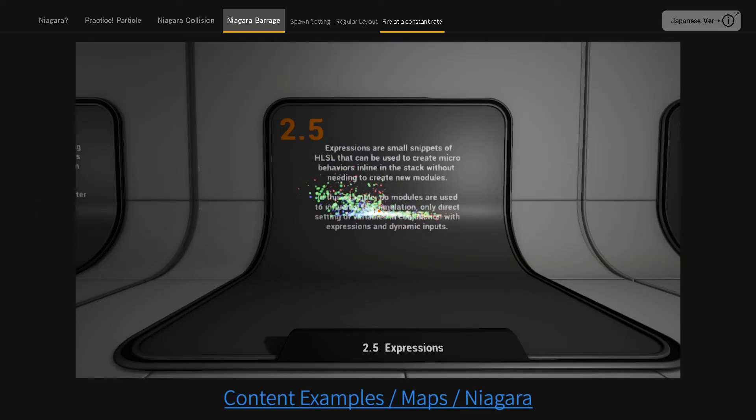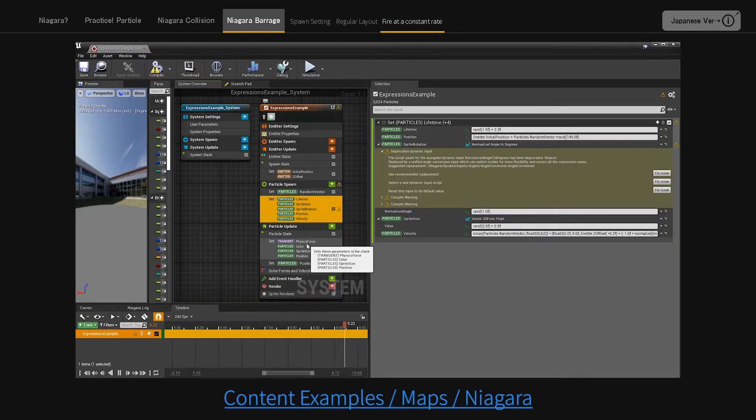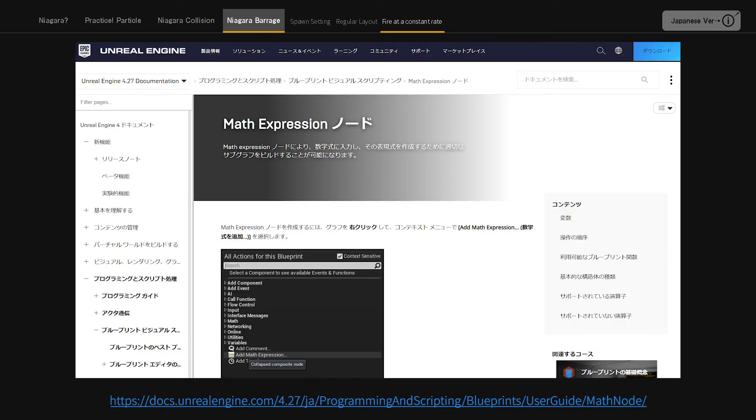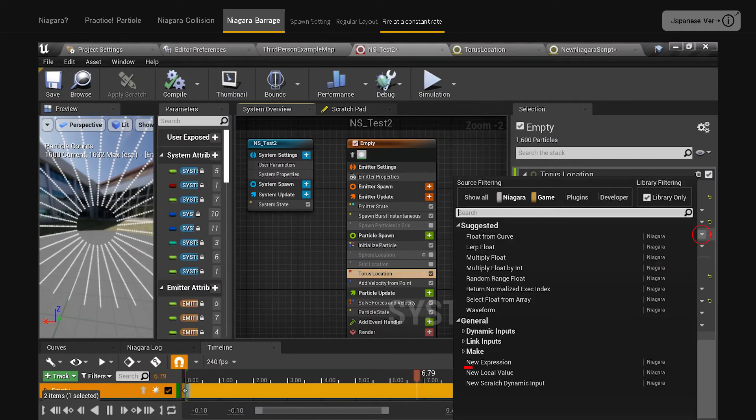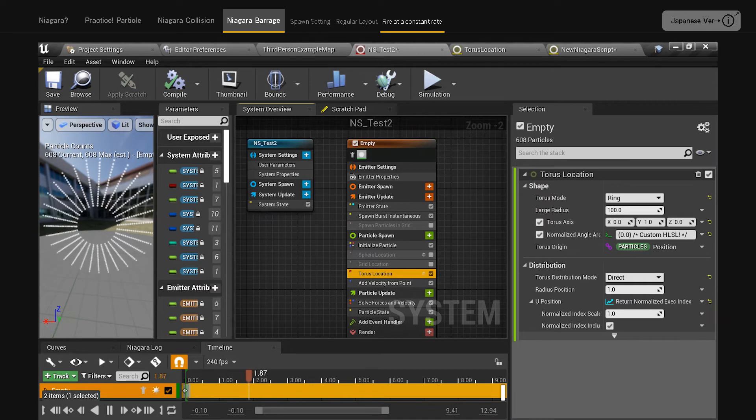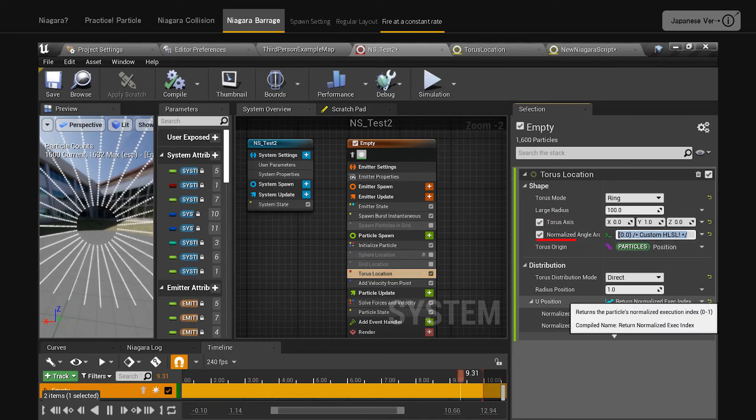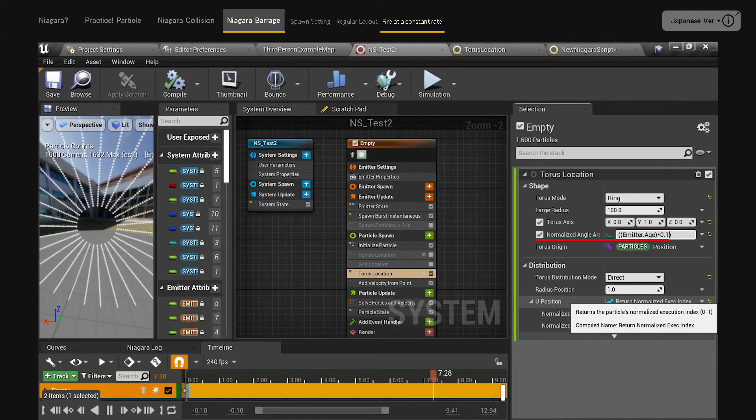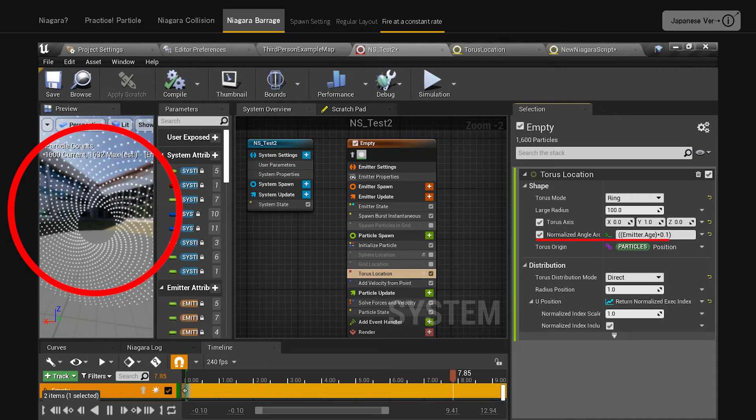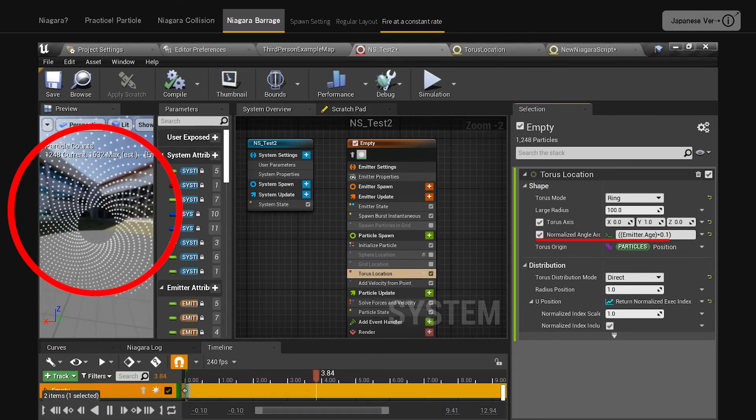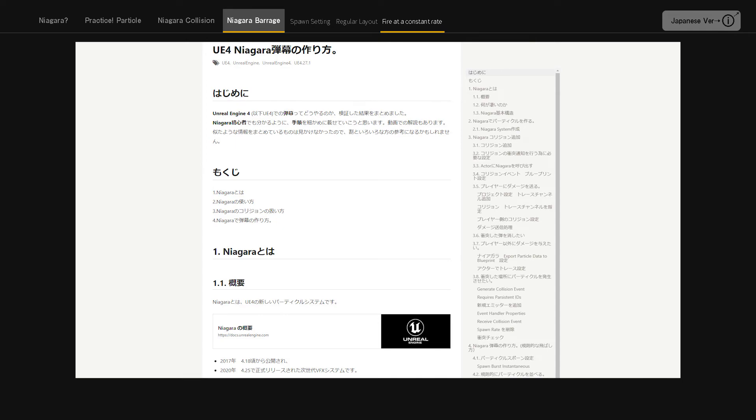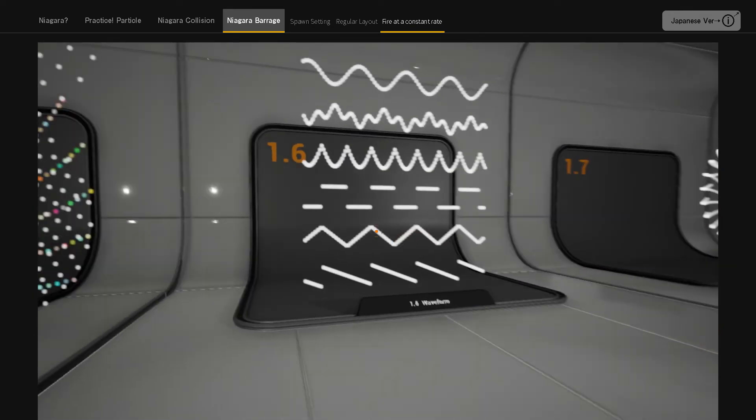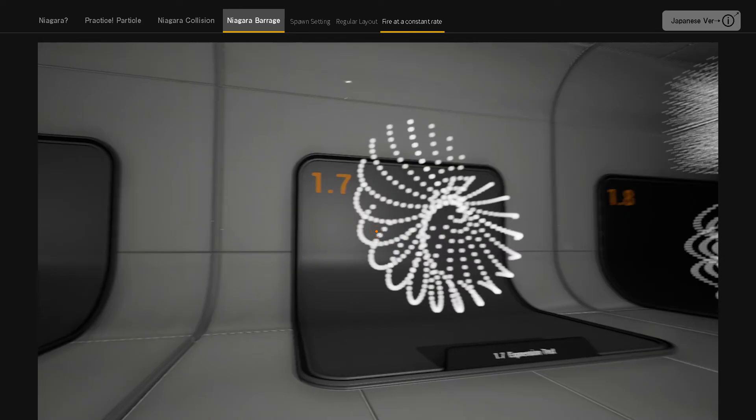Expression. There is a way to control it by typing expression directly. If you don't have the time to create a module or script, you can use expression to create behavior that cannot be done by just typing numbers. With a simple expression, I would like to rotate the emitter. In torus location, click the lower triangle to the right of normalized angle around torus axis and select new expression. To test this, type emitter age asterisk 0.1. This will cause the emitter to rotate. Emitter age is useful because you can easily create a value that changes with time by multiplying it by something. I'll post an article that will be posted at the same time as this video and a sample project on GitHub.